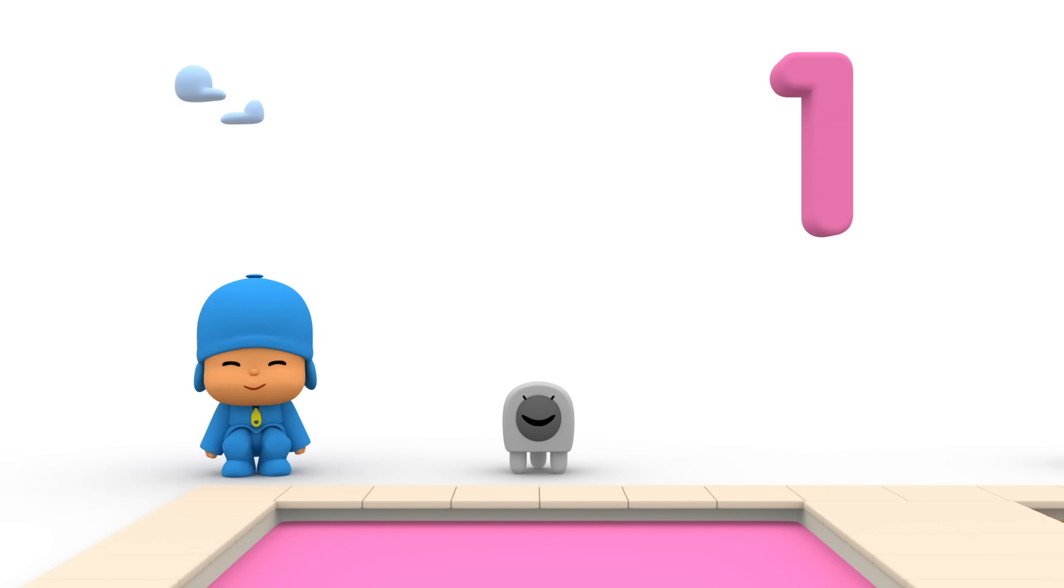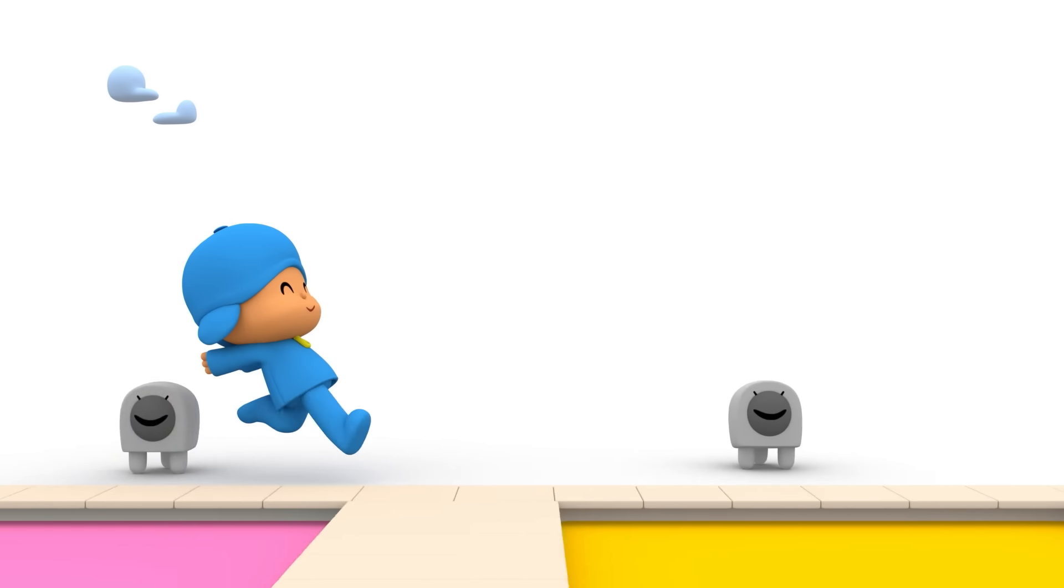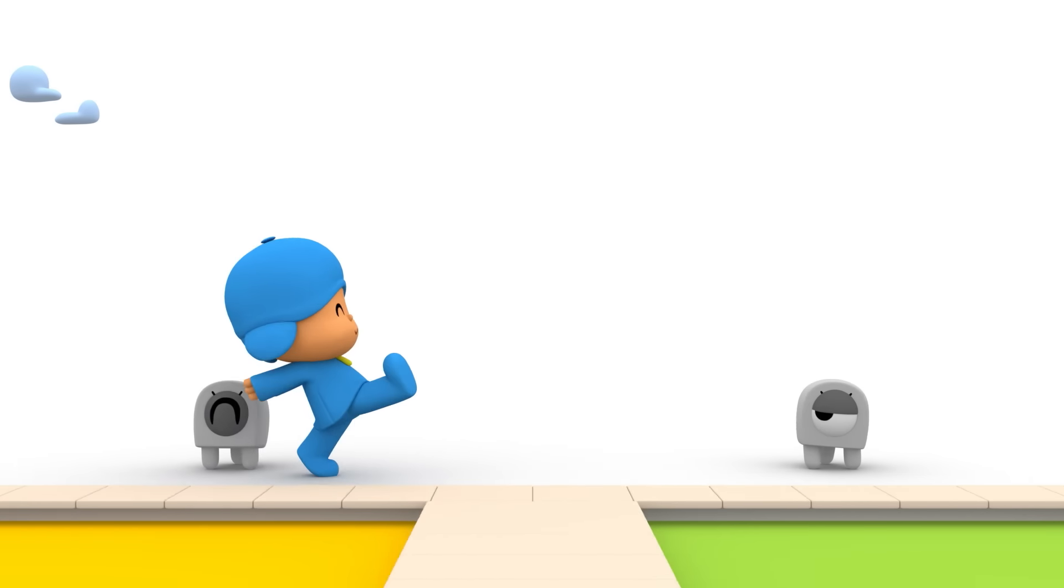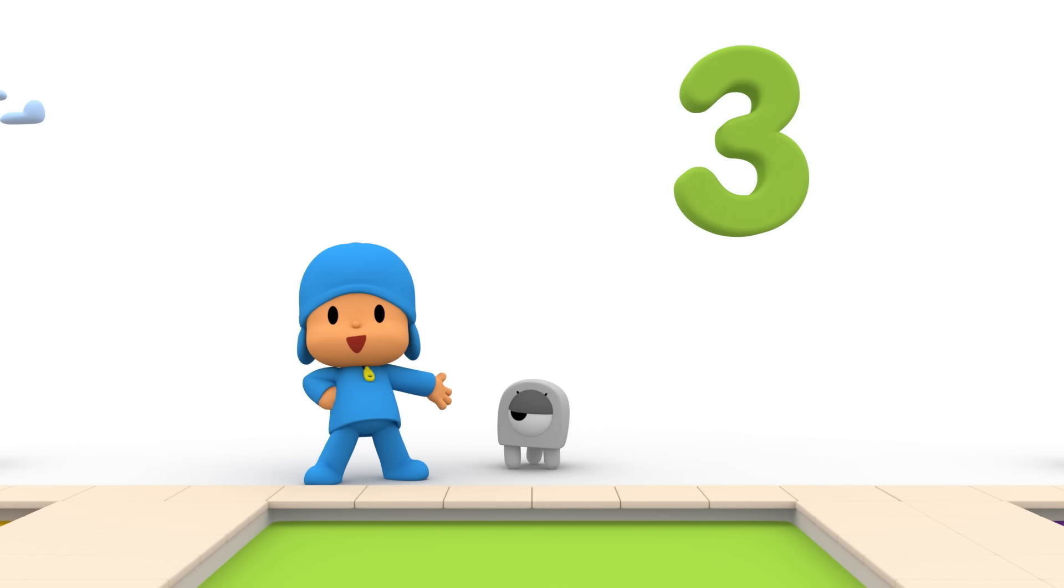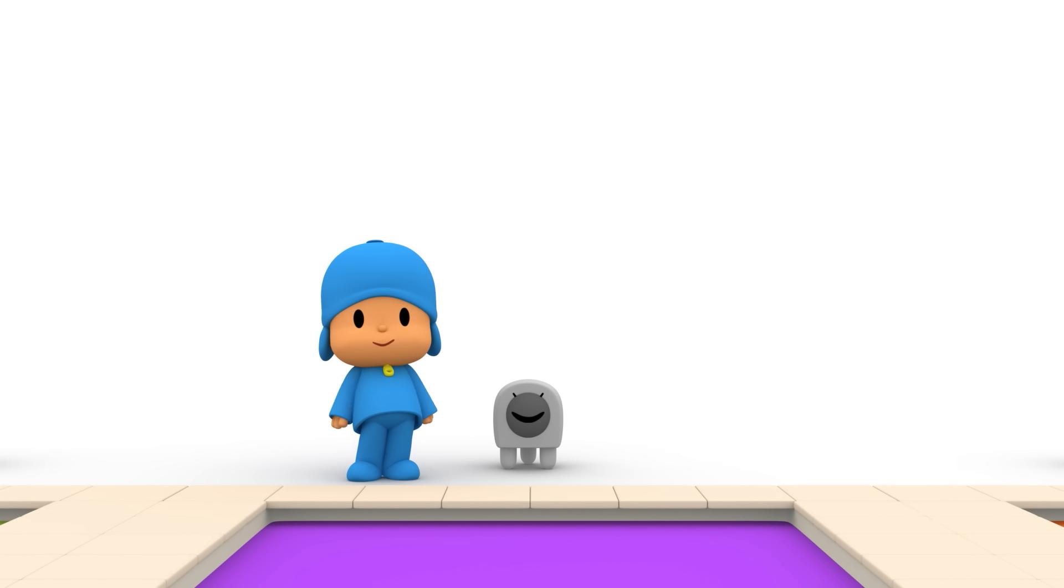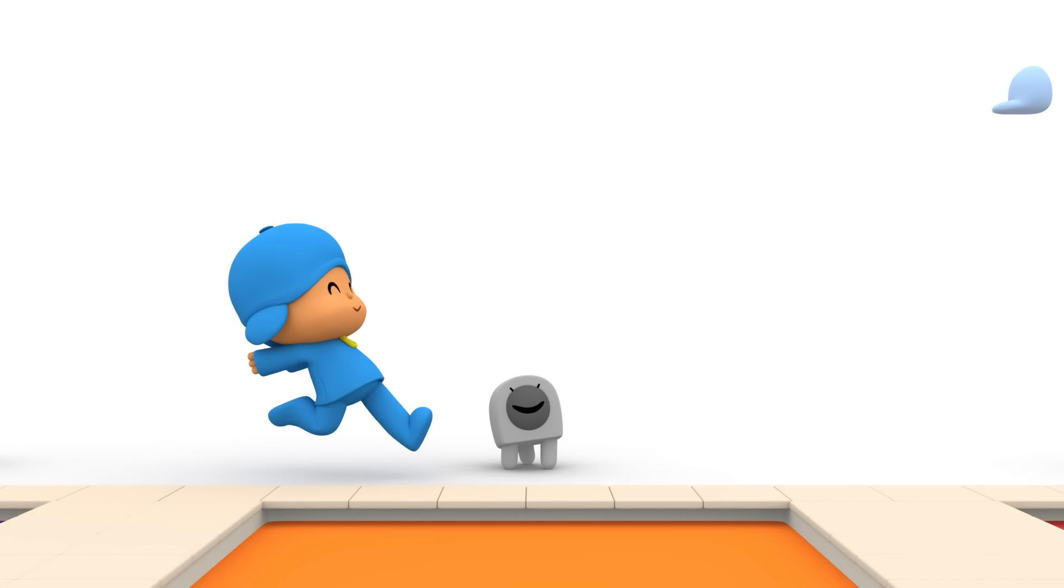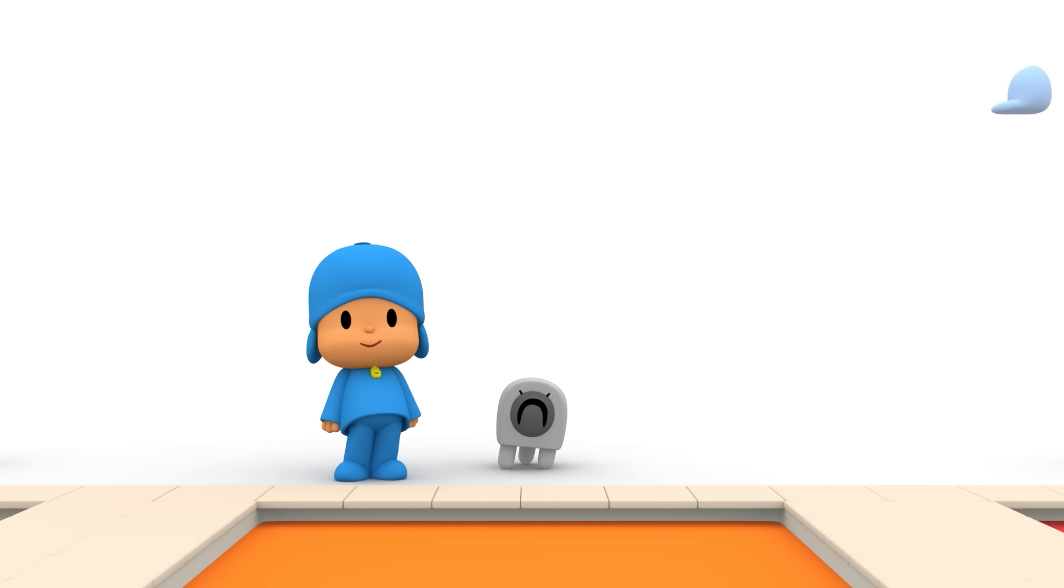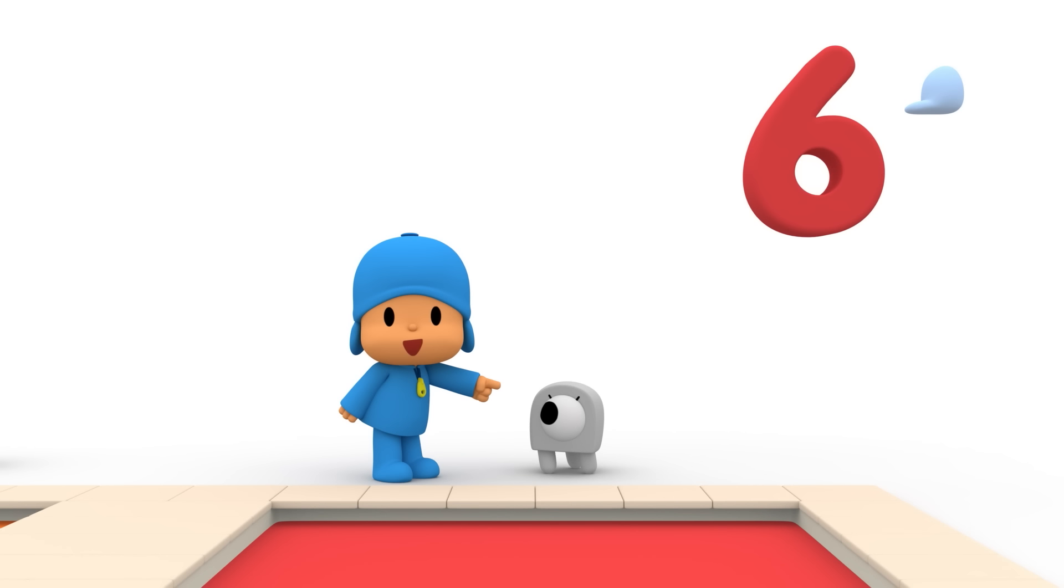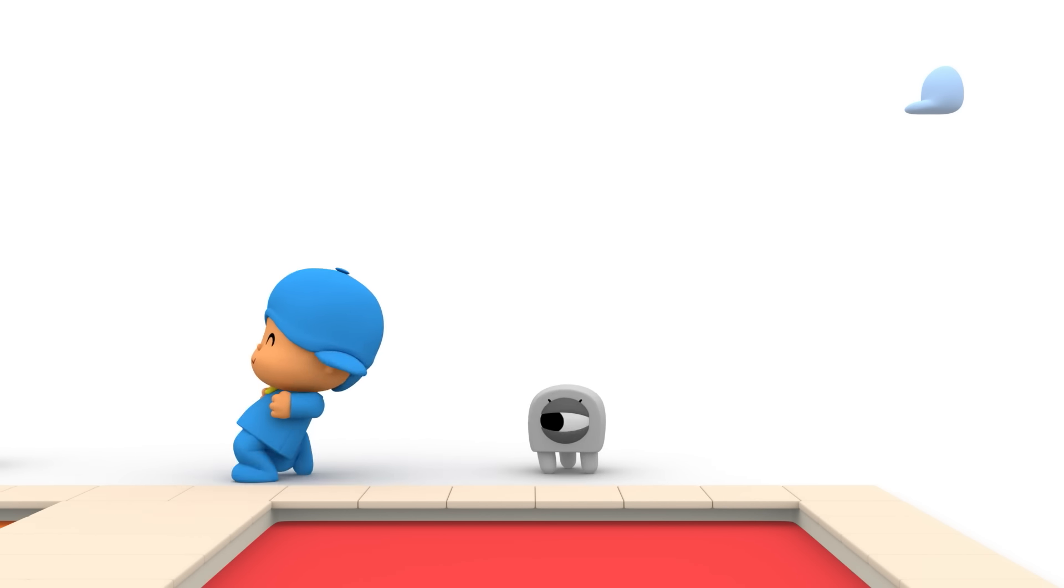One! Two! Three! Four! Five! Six! Six swimmers! Fantastic!